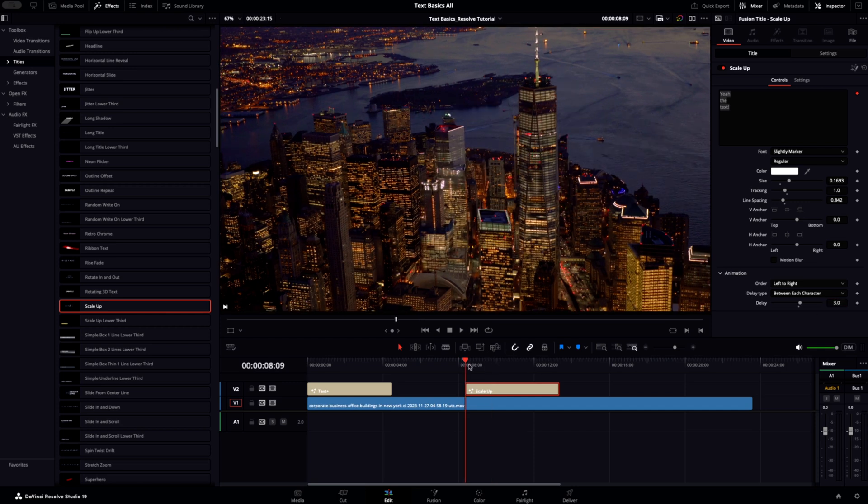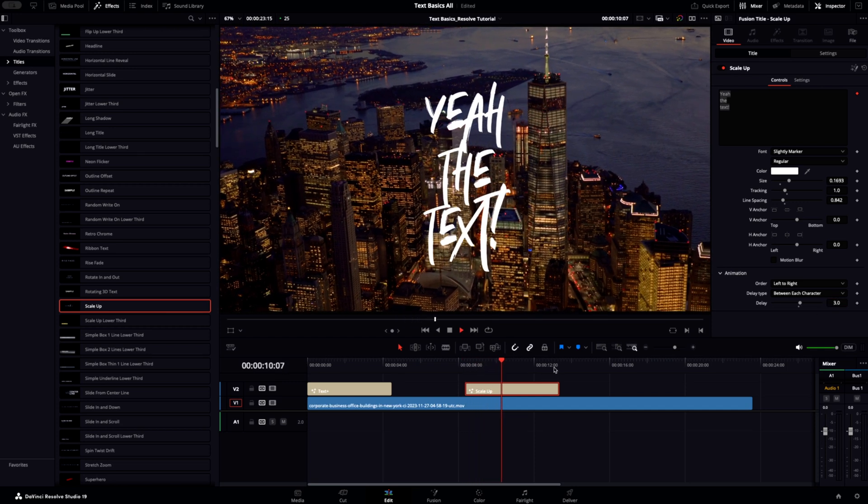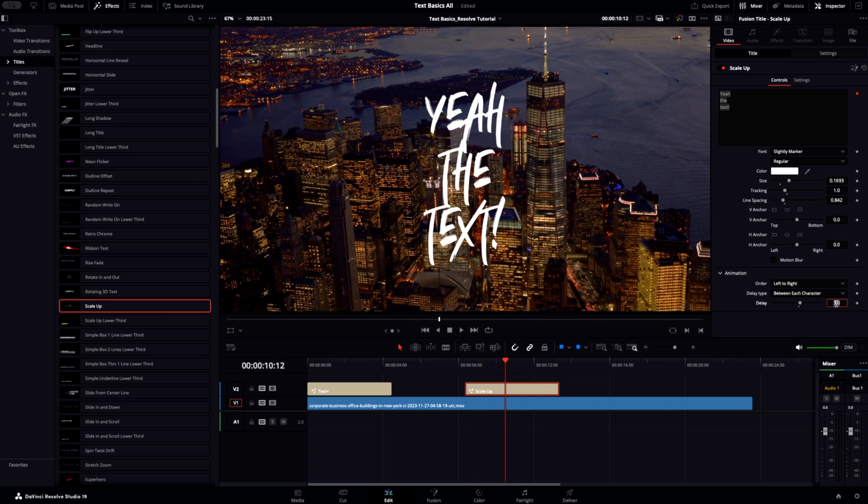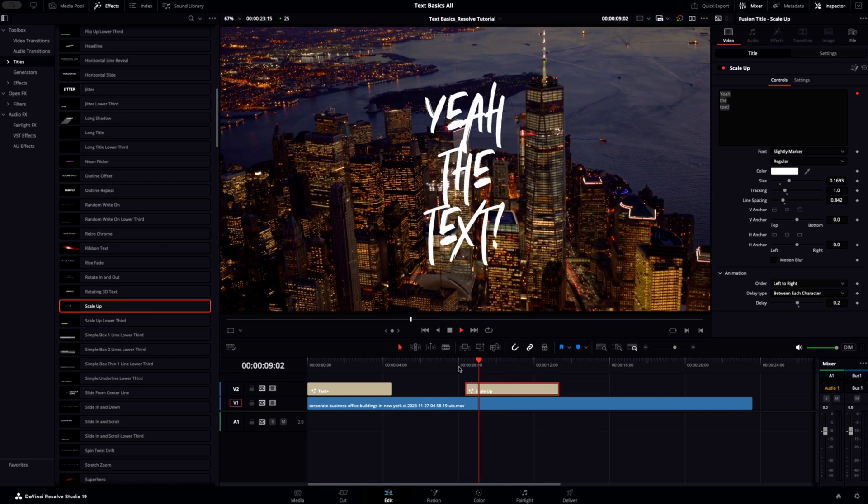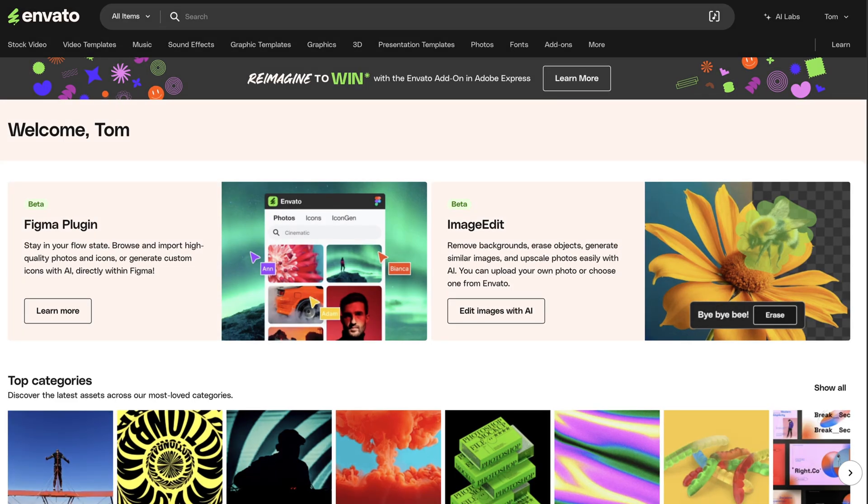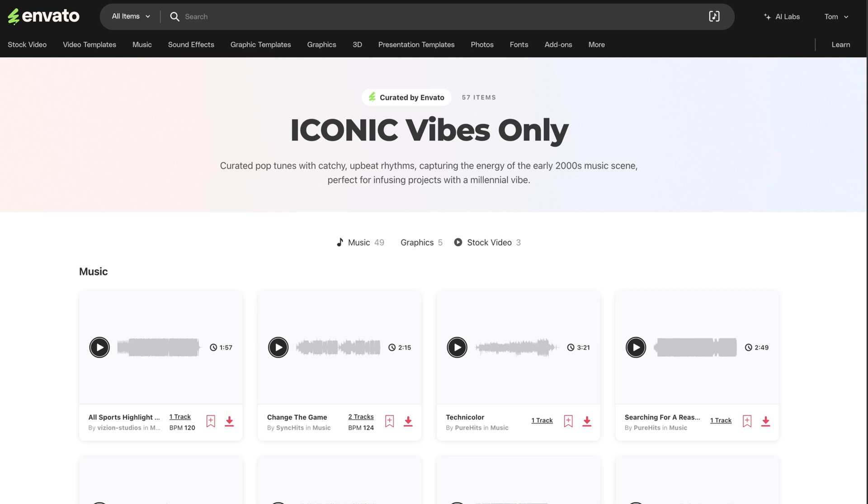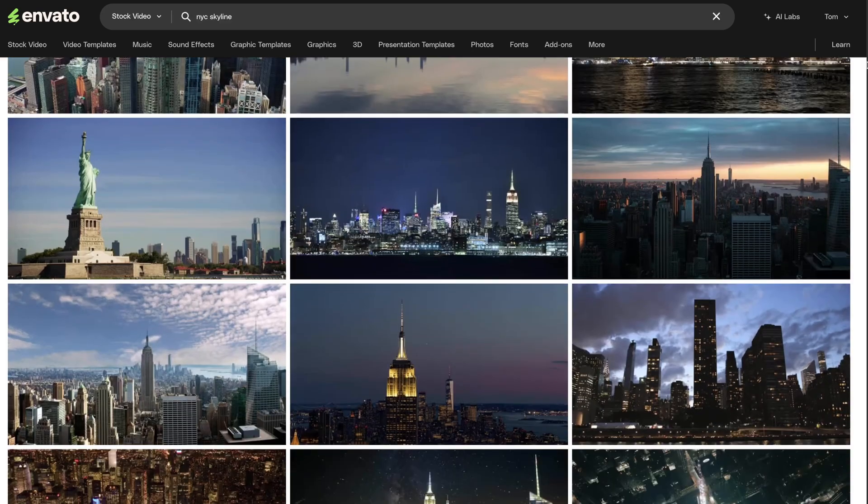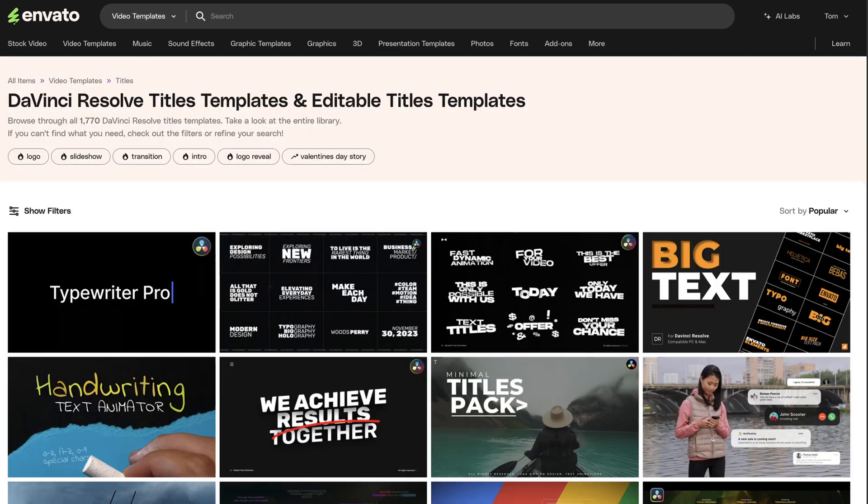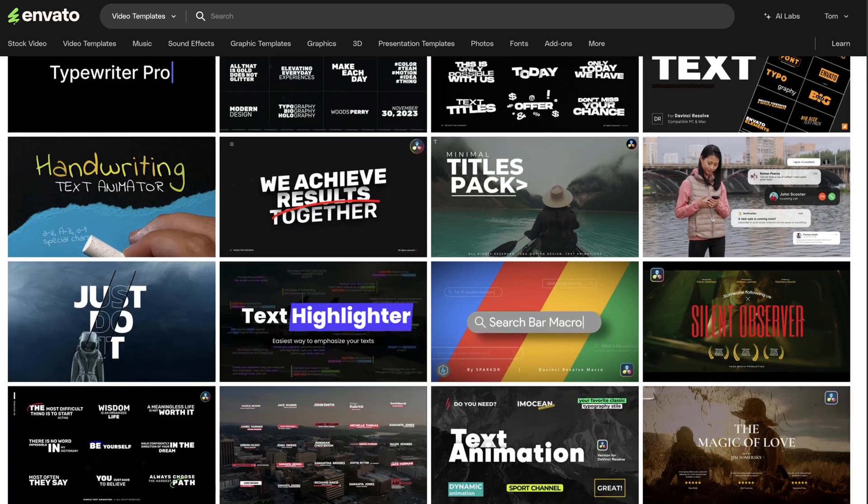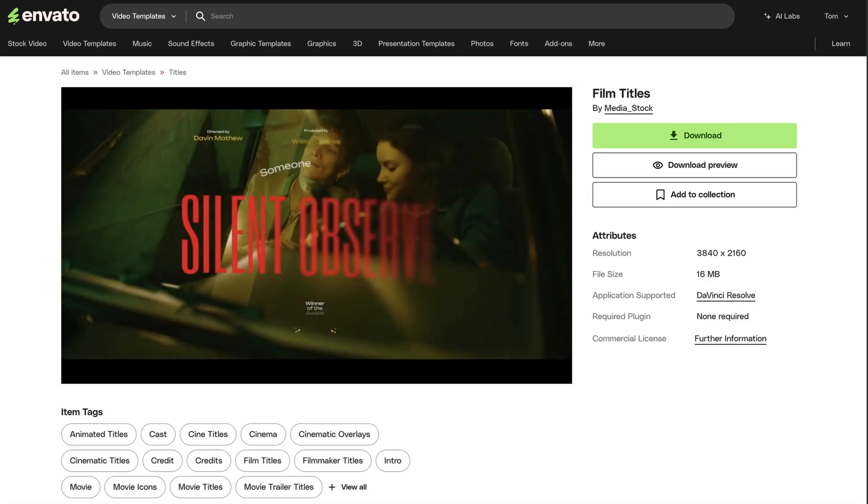Still looking to level up your text game in DaVinci Resolve without spending an eternity learning all of the more in-depth tools like Fusion? Well, check out Envato. With the broadest range of asset categories perfect for video creators, we've got you covered. Not only does your Envato subscription come packed with millions of high quality music tracks, professionally captured video files and photos, it's also packed with studio quality, artist-created video templates for programs like DaVinci Resolve.